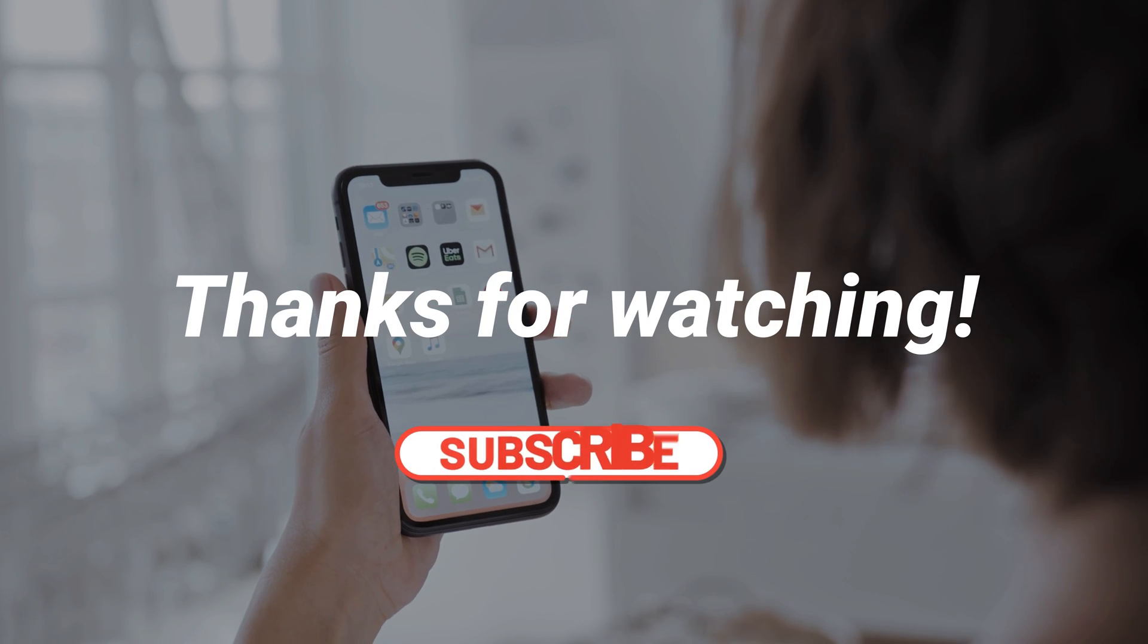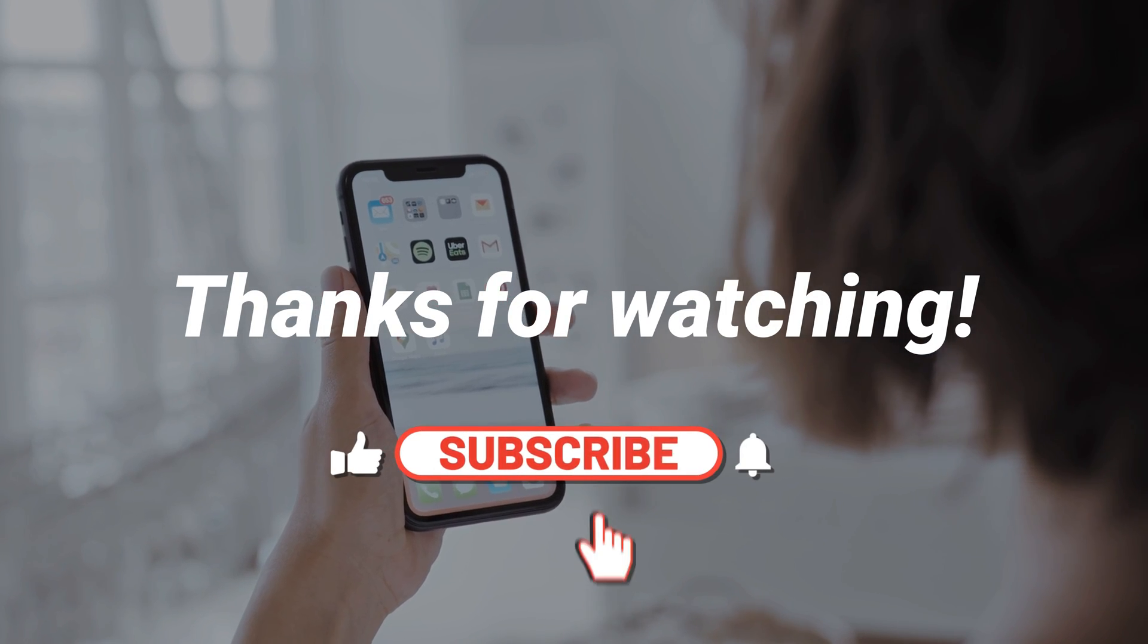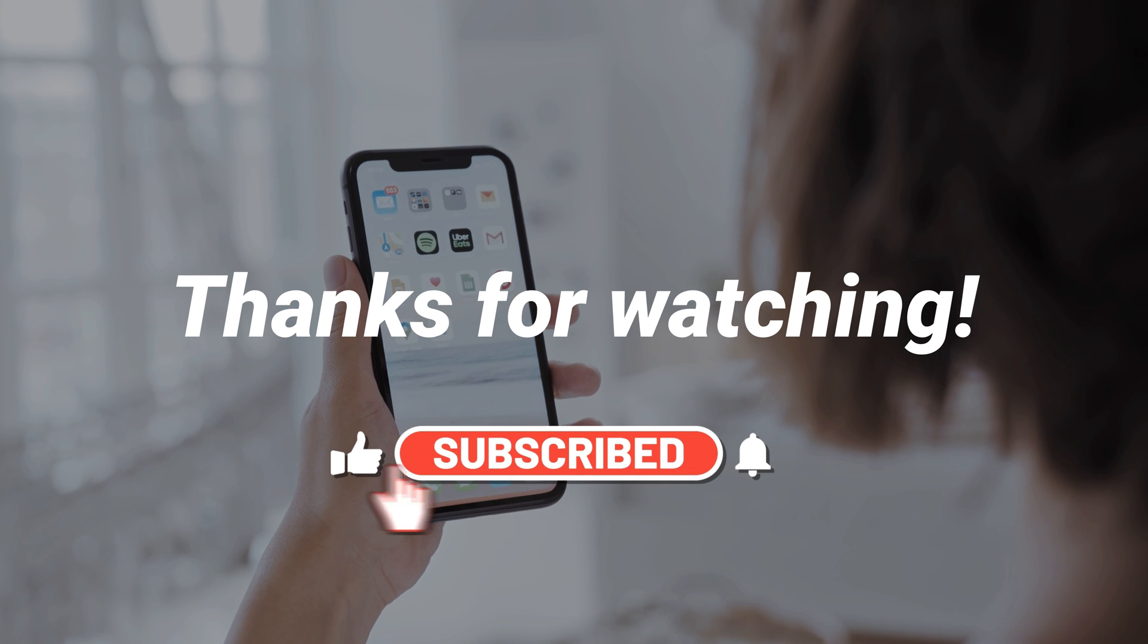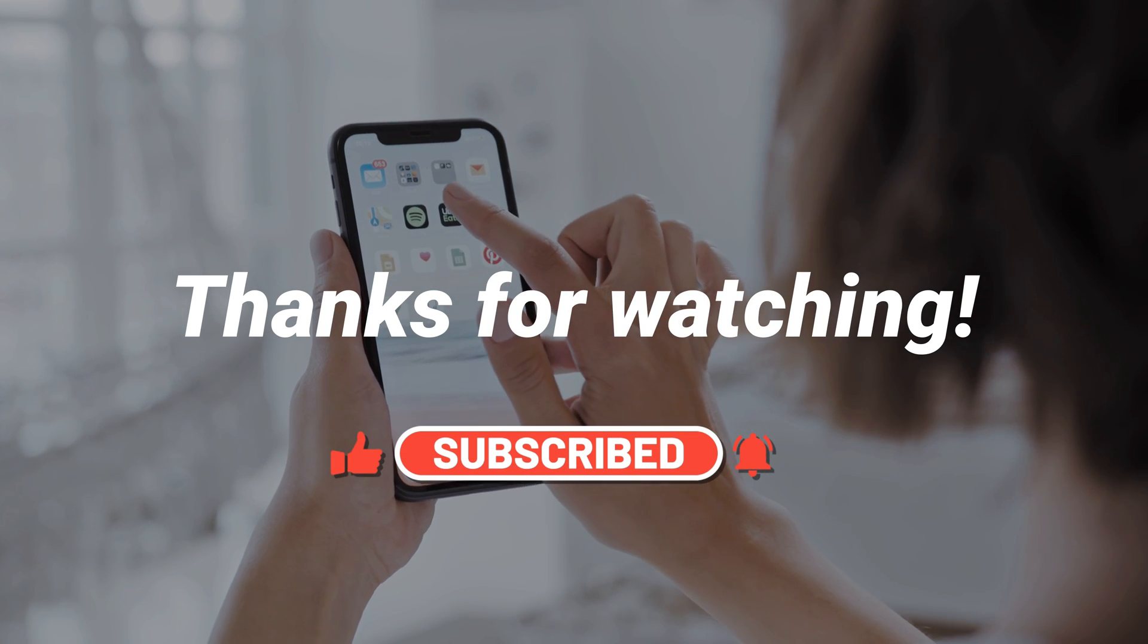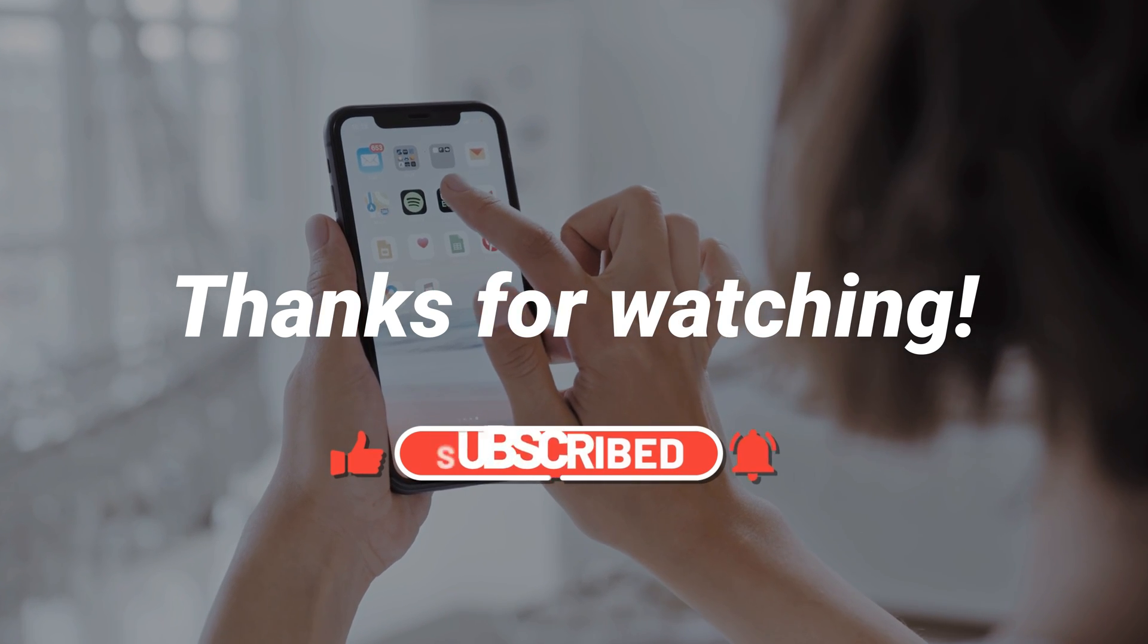Thanks for watching. If you have any questions, please leave a comment. And don't forget to subscribe to our channel.